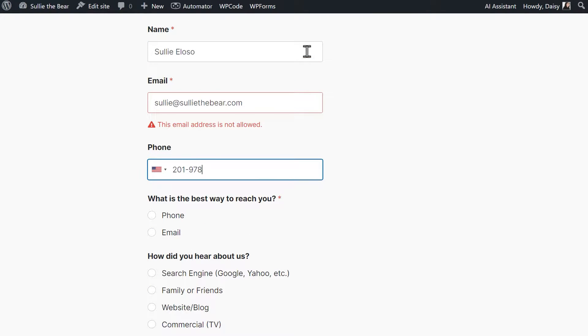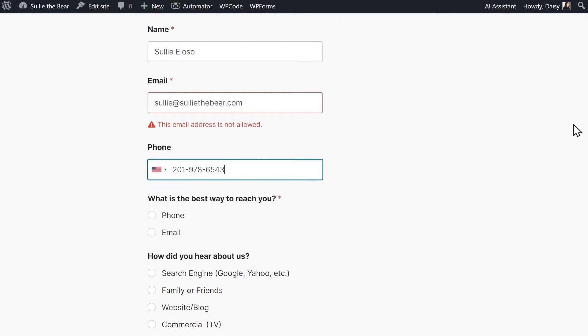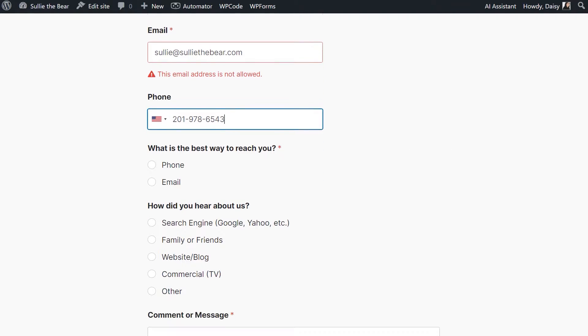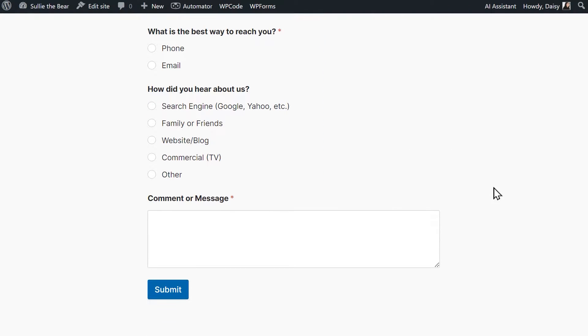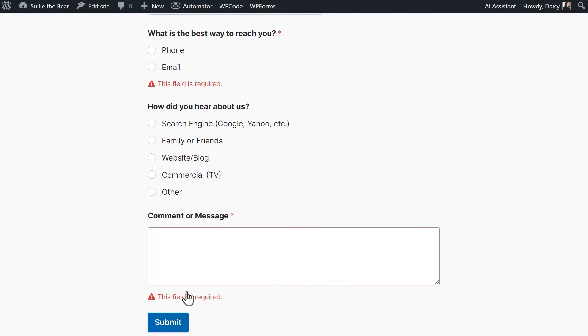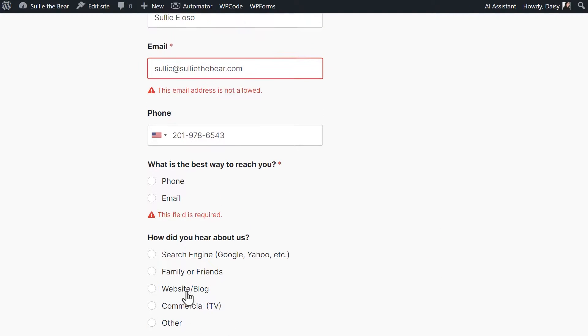Try things like submitting the form without filling in a required field or entering an email address with an incorrect format to make sure that the validation message appears. If the messages aren't being displayed correctly, then there could be a code conflict between WPForms and your site's theme or another plugin.